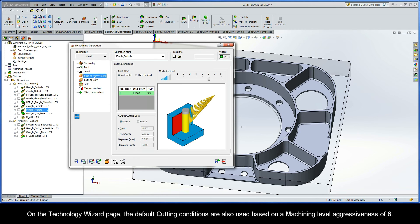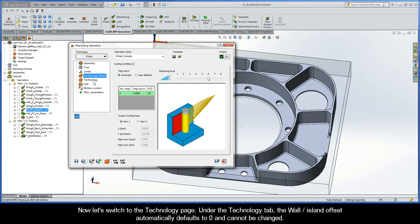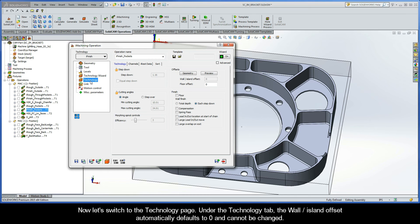On the technology wizard page, the default cutting conditions are also used based on a machining level aggressiveness of six. Now let's switch to the technology page.